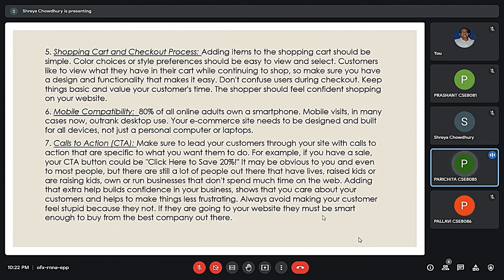The next point is mobile compatibility. Since most users have mobile phones nowadays, they tend to use mobiles for online shopping and accessing products. So the website should be accessible from mobile phones. The next point is calls to action, or CTA. Customers should be given first priority. We should be able to help them in any way. For our site to succeed, it should be customer-friendly and help customers as required.